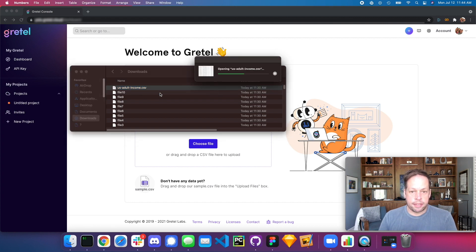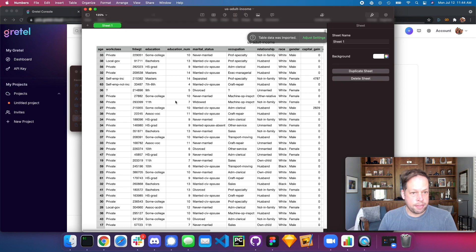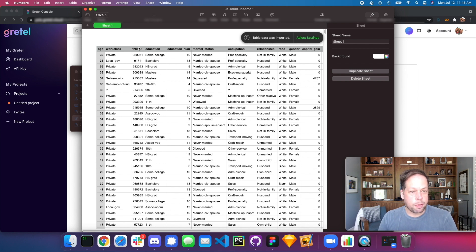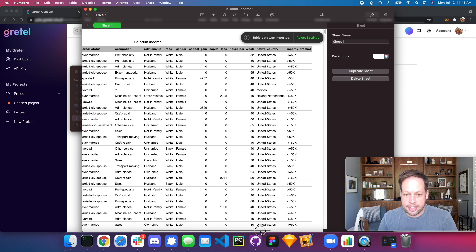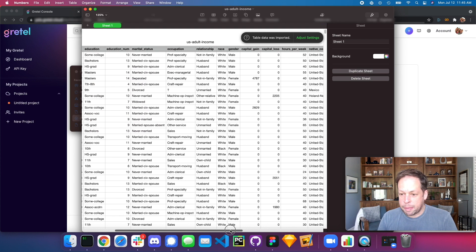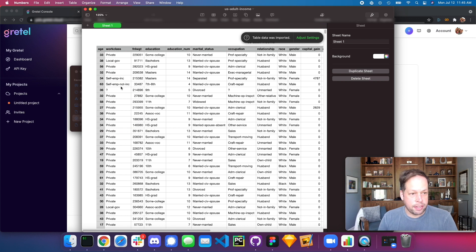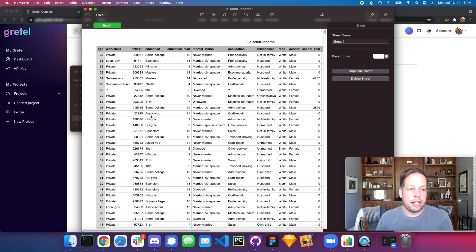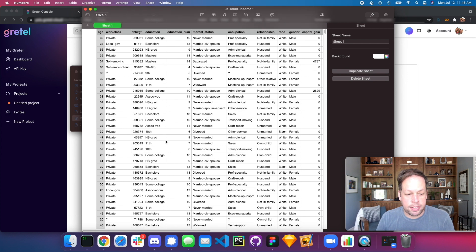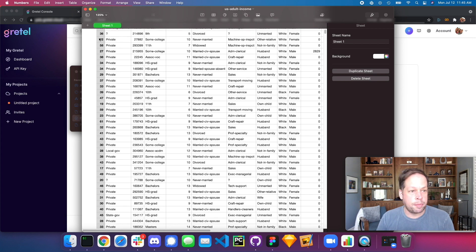Let's go ahead and take a look at this — we'll open it up in Numbers. You can see some pretty nice mixed categorical and numerical data. This is a reference data set released by the US Census that's commonly used for machine learning tasks. We're going to see if we can create a synthetic version that has the same dimensions, same insights, same look and feel, but in which none of the records have actually been duplicated.